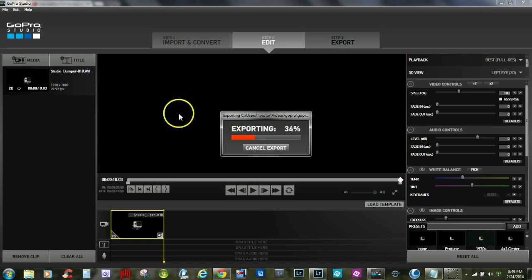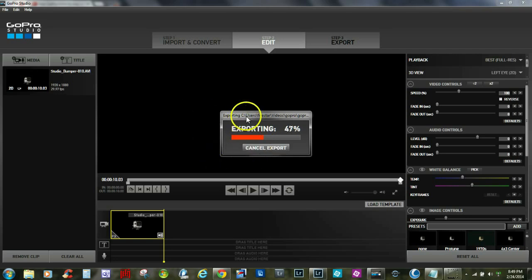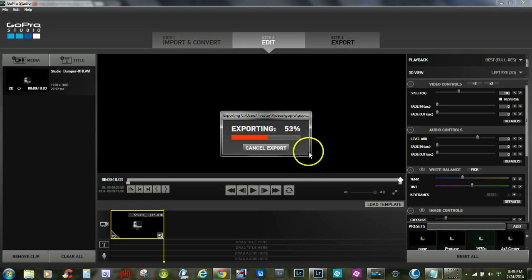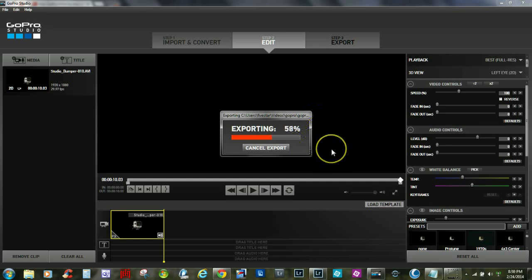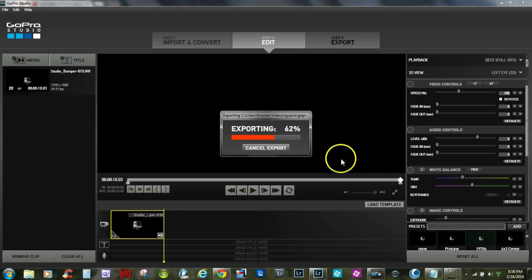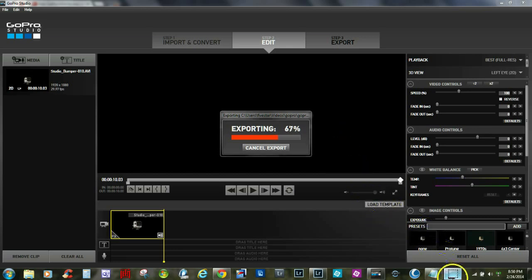So there you have it — a pretty cool way to go ahead and add that GoPro intro into your media as well. I'll go ahead and close with that; I'm going to let that keep running. My computer's a little bit slower, but thanks for stopping by Wigan Photography Tips and Tricks. Check back for new videos — thank you once again.